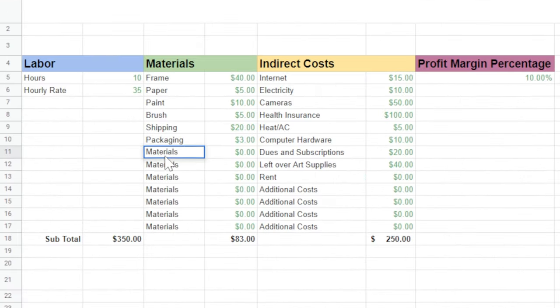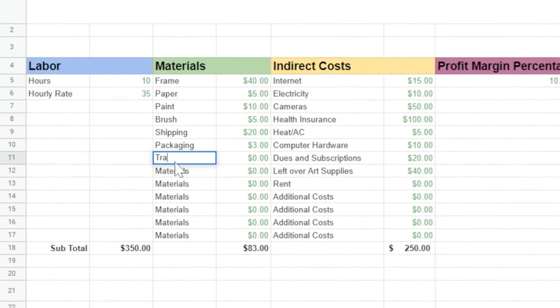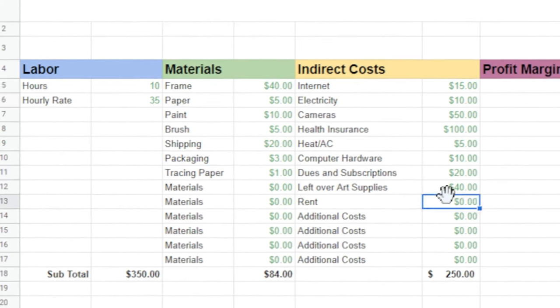Pricing your work can be so frustrating. It can be impossible to know where to start — trying to piece things together can leave your pricing all over the board. I'm going to share with you a free Google Sheet that has a formula where you can input some specific information and it will output a price for your artwork. This will give some legs for your pricing to stand on and give you confidence when pricing your artwork.